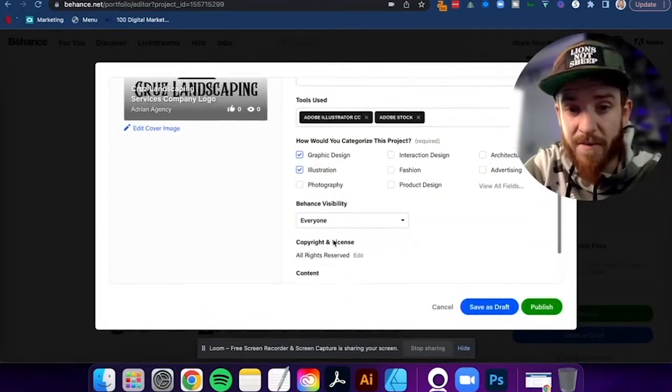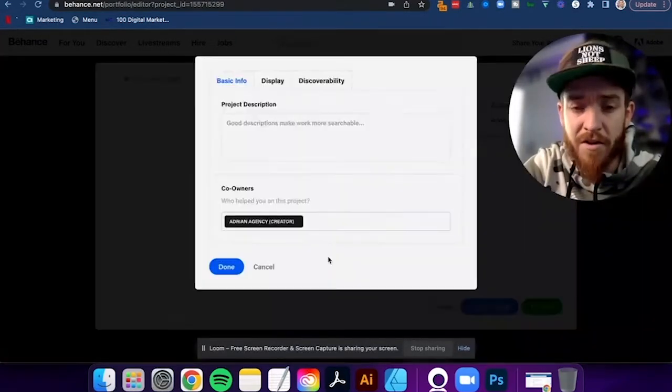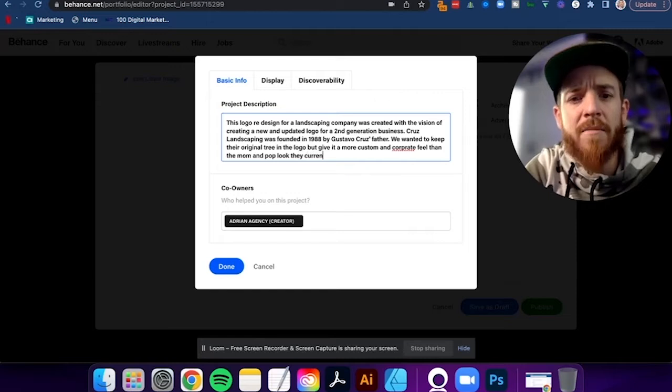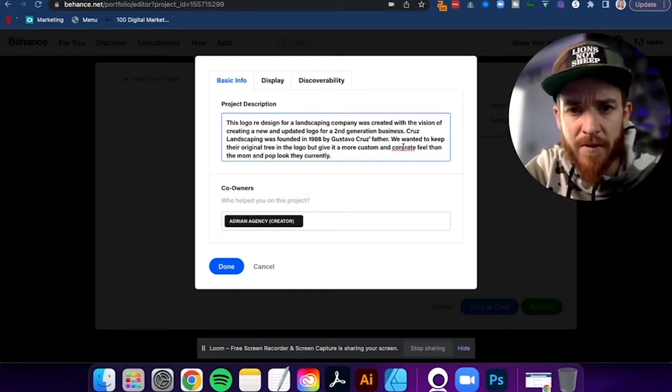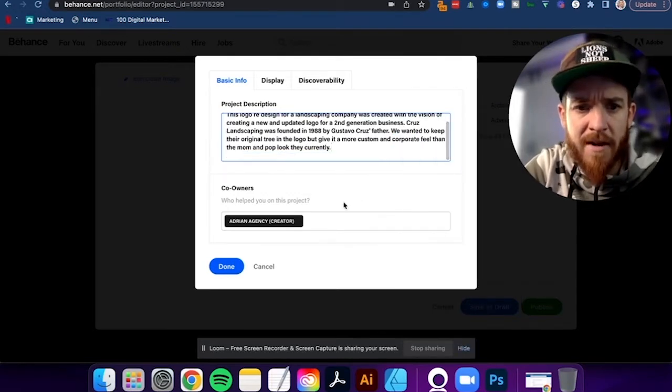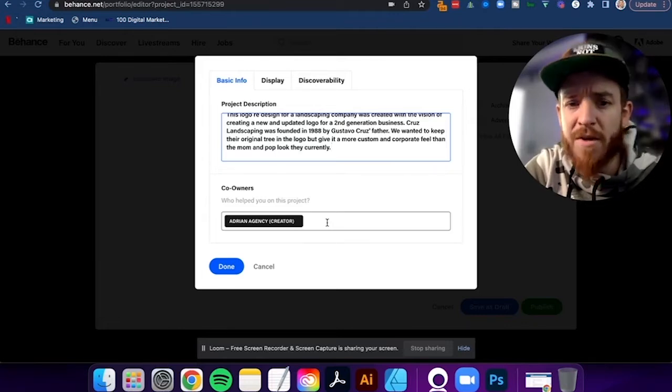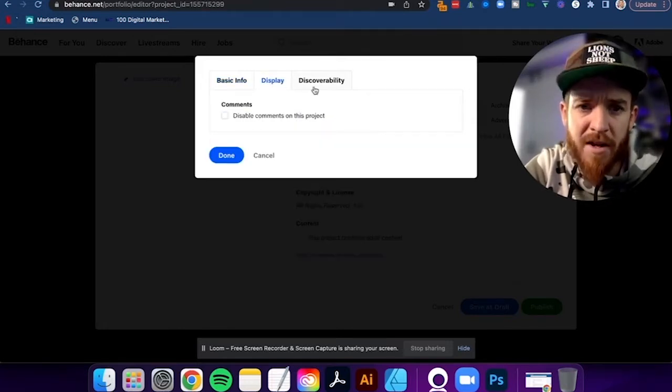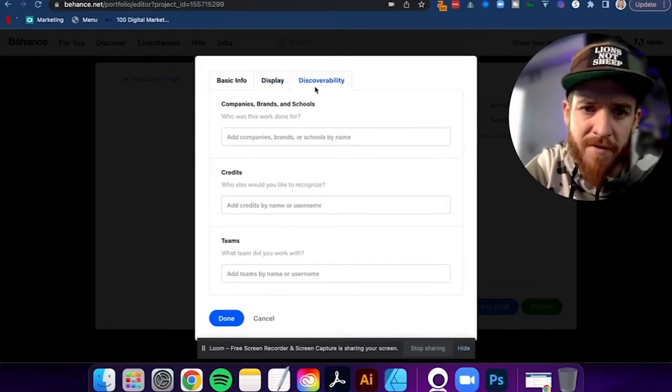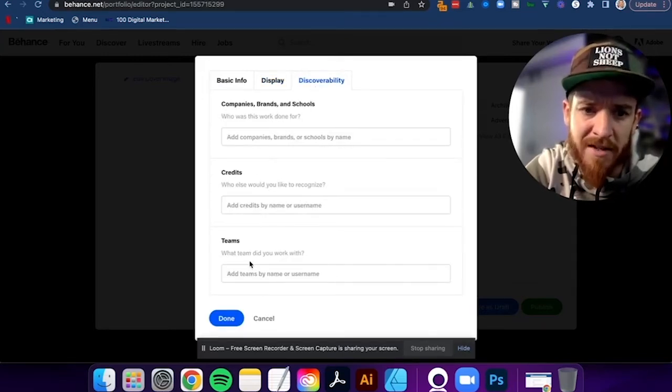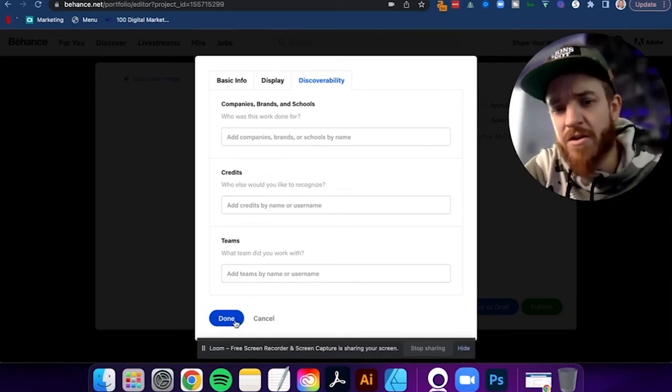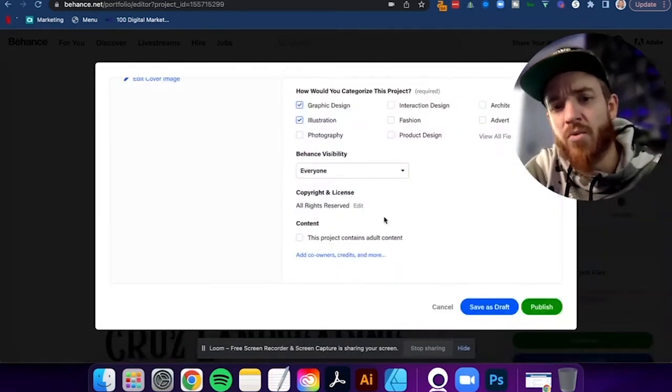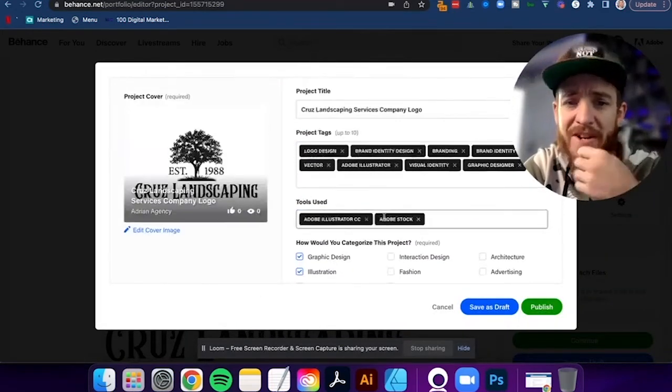And then visibility, everyone. And then you can do more if you want. So this is that extra step I'm talking about. You can cut corners or not, but another time I'm just taking the extra time to kind of tell the story. This is the conversation I had with this client. Okay. And then I could put the co-owners. If there was somebody else that worked on this project with me, you also have display. If you don't want to have the comments on there, then you have discoverability. So I can add brands. I can add credits. I can add teams, lots of things. So make sure you do the deep, you do the extra work, put the time into it.